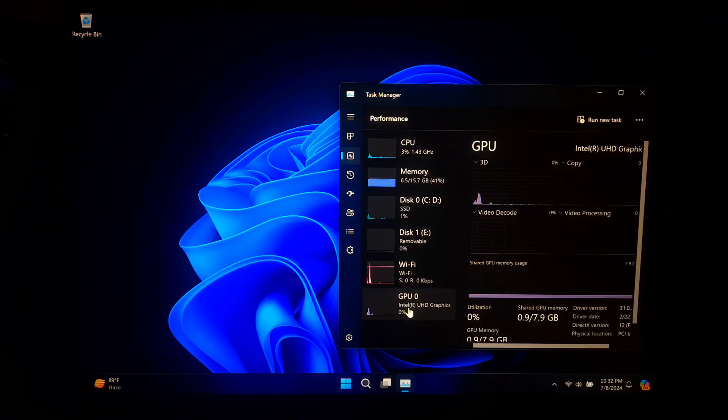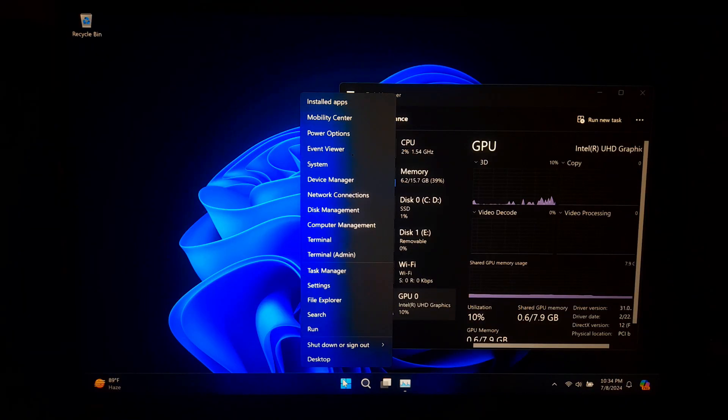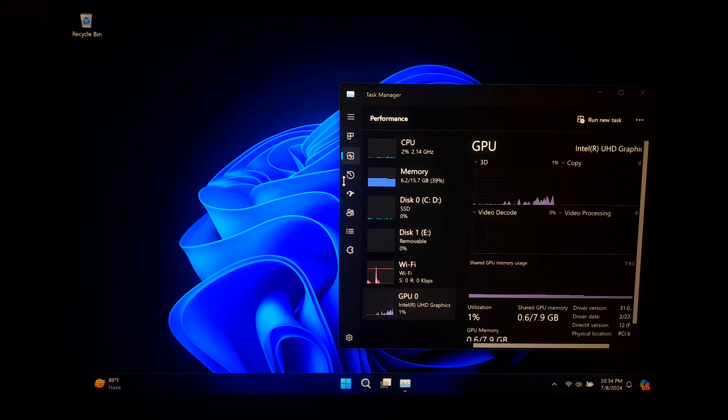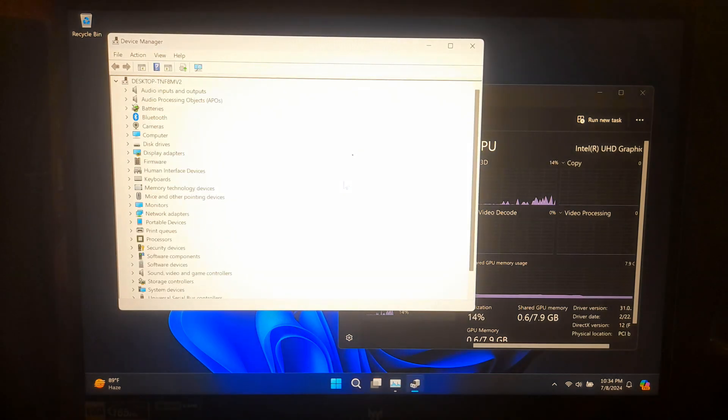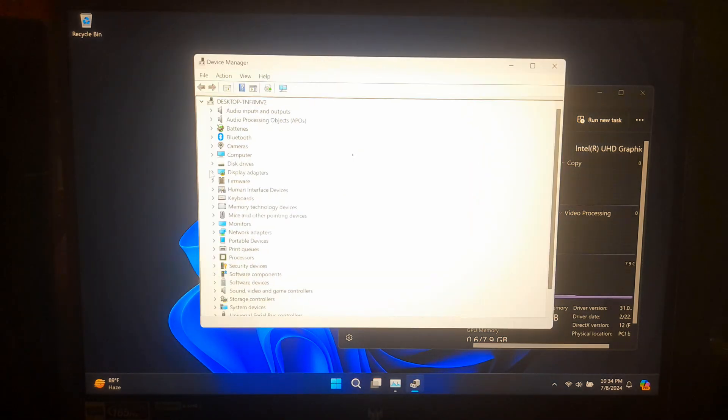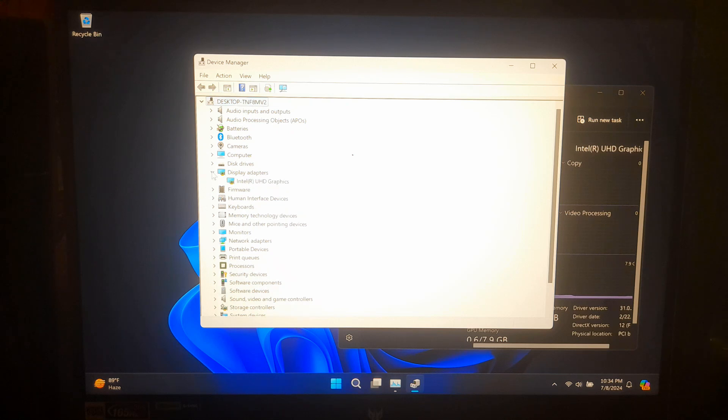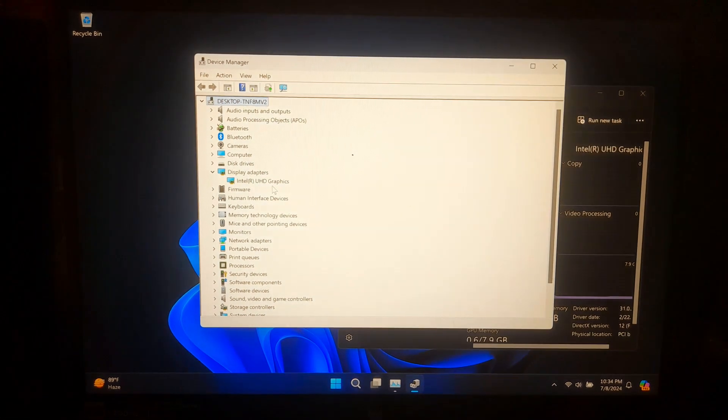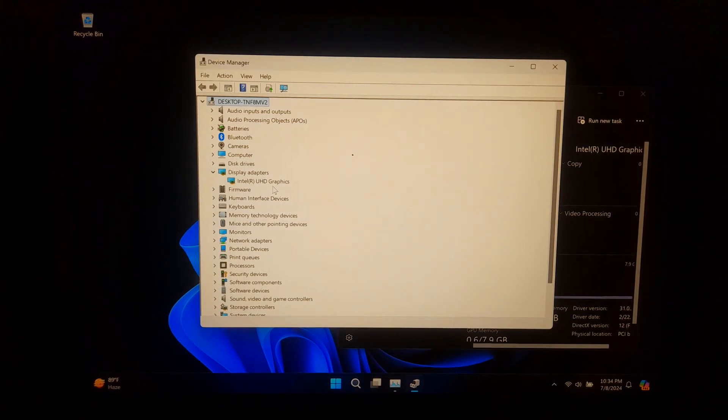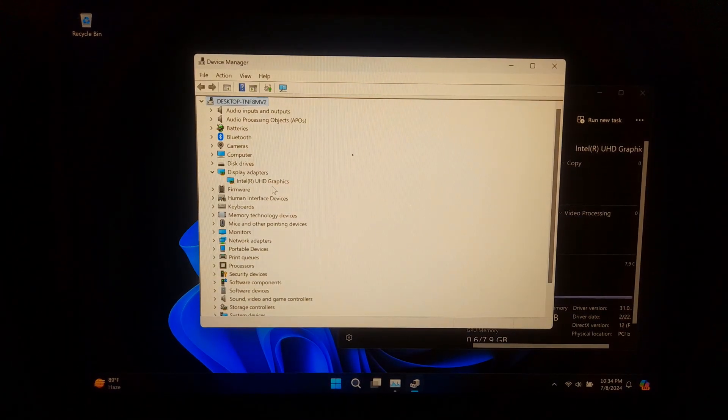First, make sure your computer actually has an Nvidia graphics card installed. To check this, right-click on the Start button and select Device Manager. Expand the Display Adapter section. Here, you should see both Intel HD graphics and your Nvidia GPU listed. If you don't see your Nvidia GPU, it might not be installed correctly.